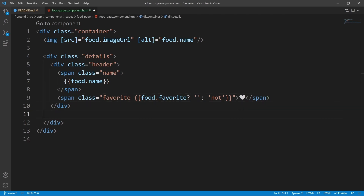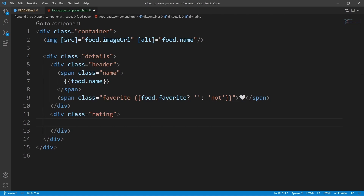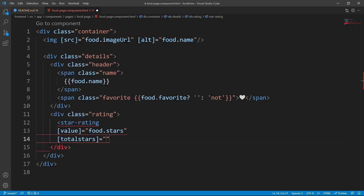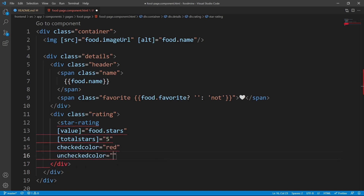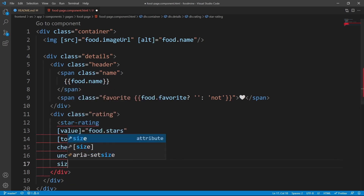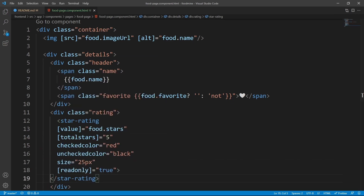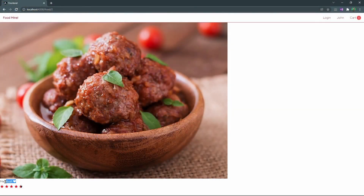Let's add the rating of the food. We add a div with class `rating` and inside it use the star rating component with `value` of `food.stars`, `totalStars` of 5, `checkedColor` red, `uncheckedColor` black, `size` 25 pixels, and `readOnly` true. In the browser we can see the details header and the star rating displayed.